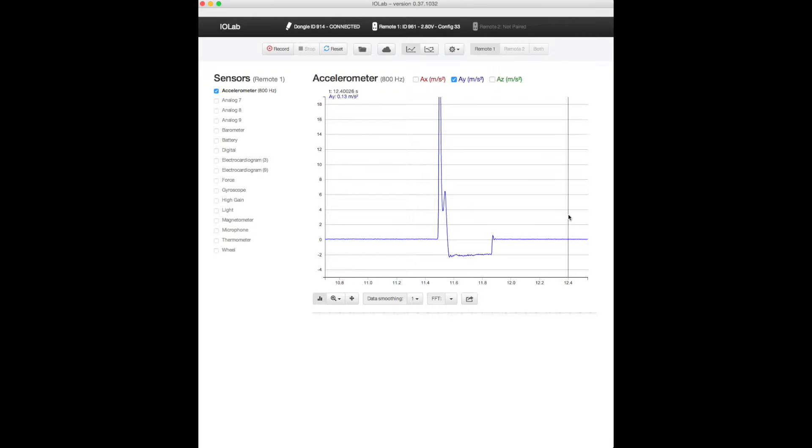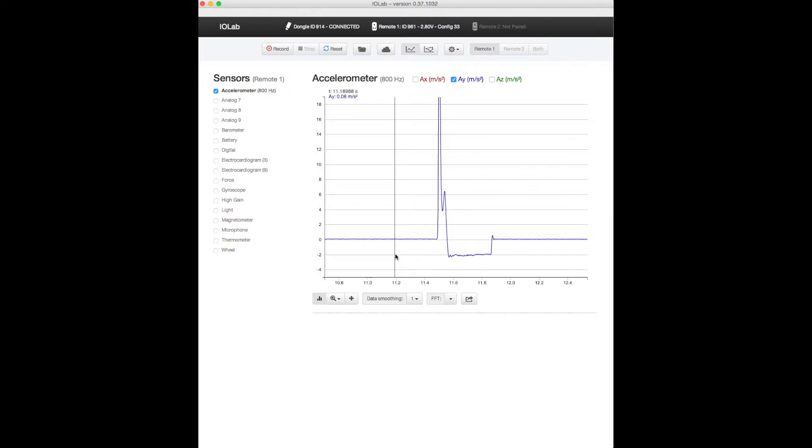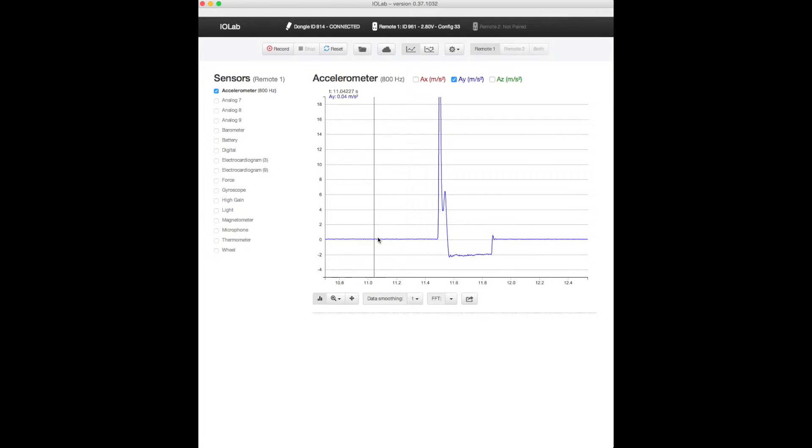So let's look at the data first of all and identify the times that things happened. So first the device was sitting there. Then I gave it a shove.